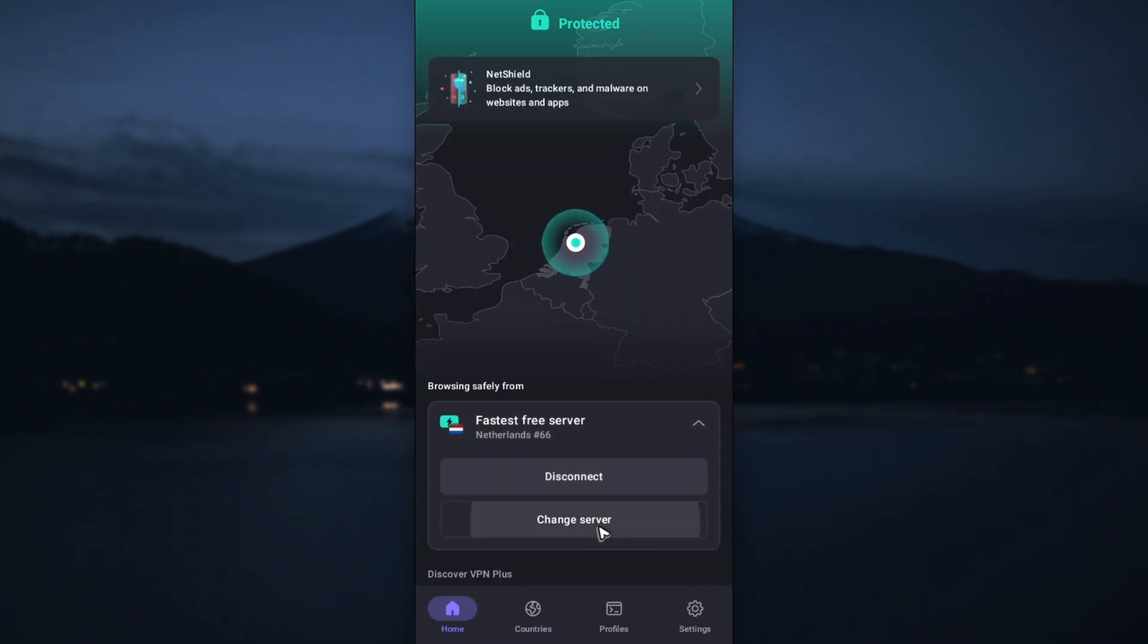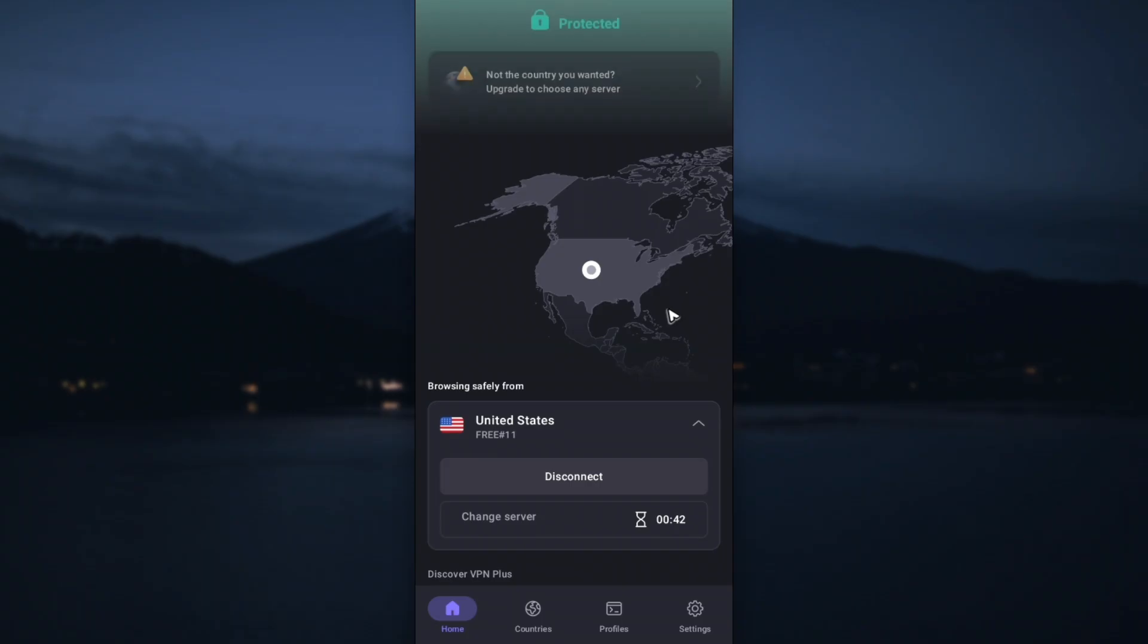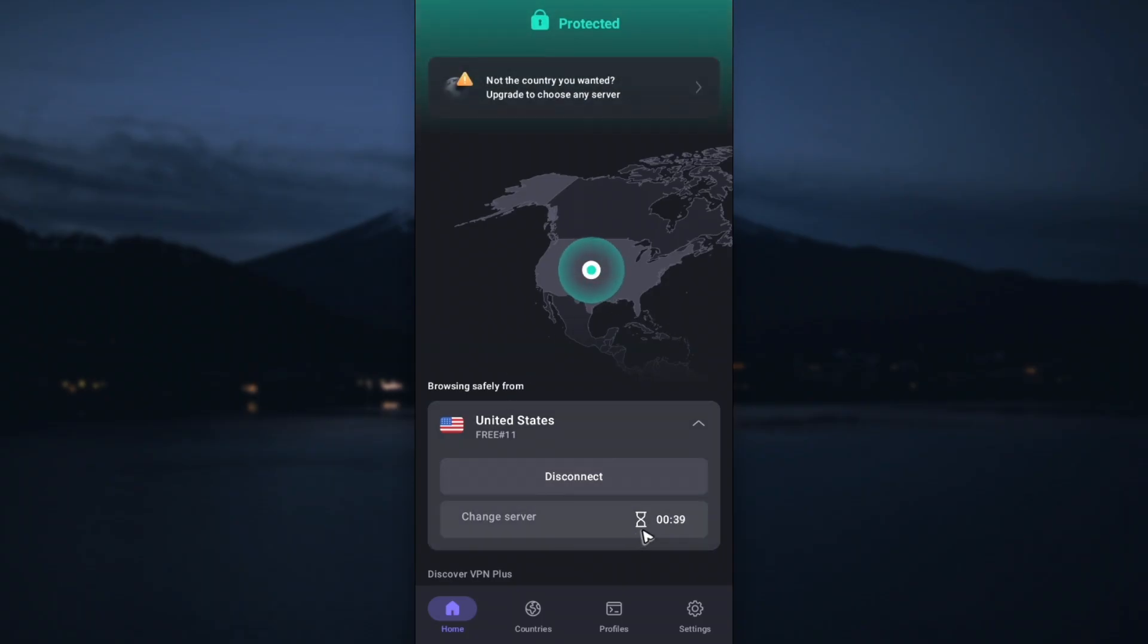If you want to change the server, when you tap on it, as you can see, it's random again and you'll have to wait for a set of time to be able to change the servers again.